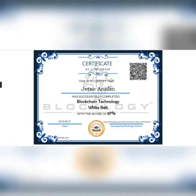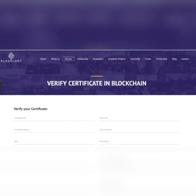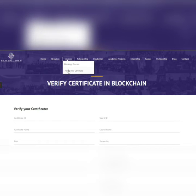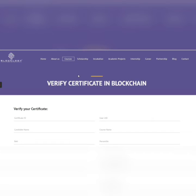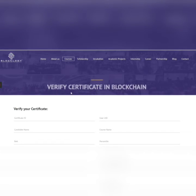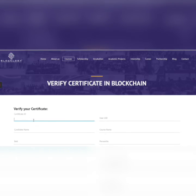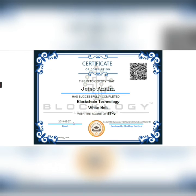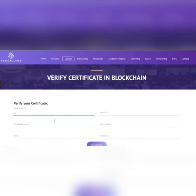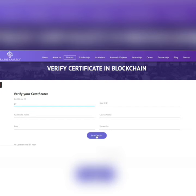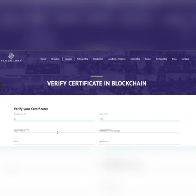You can use this CID — that is, the Certificate ID — on blocklogy.org under Courses to verify your certificate. Enter your certificate ID which you received, for example '23', and once you load the details, all your details will be loaded from the blockchain.